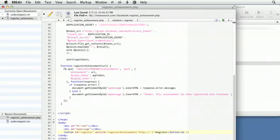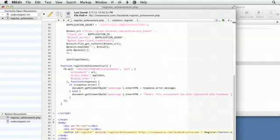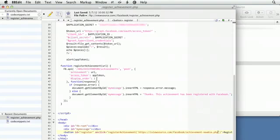I'll type in the URL for one of my achievements: viewsource.com/facebook/achievement_newbie.php. That one I want to make sure that it registers with the lowest display order, so you do want to make sure you update this whenever you change it to a new one.